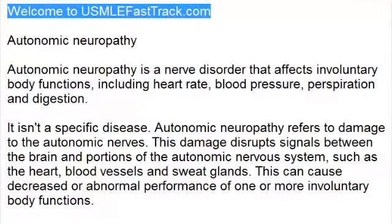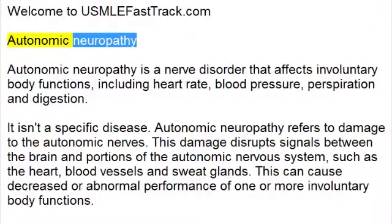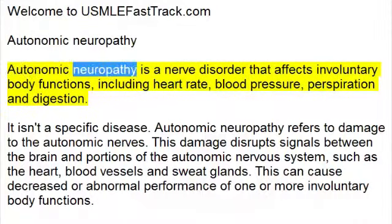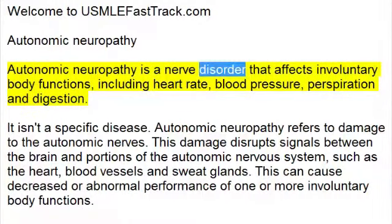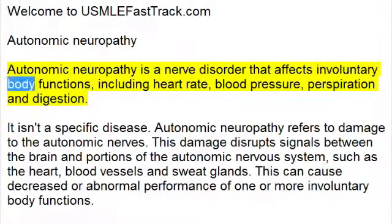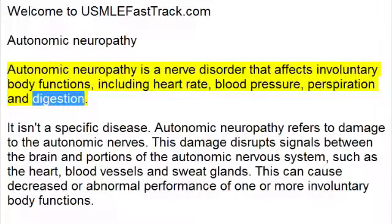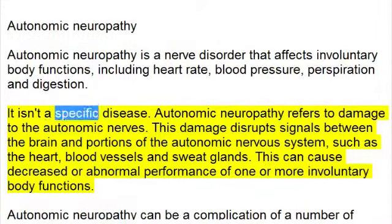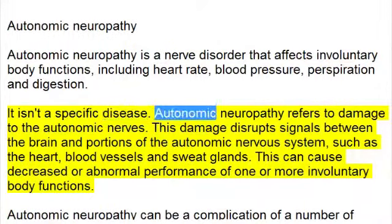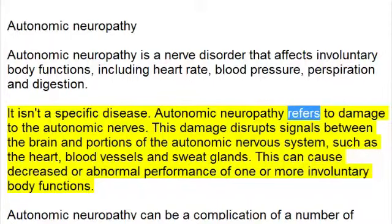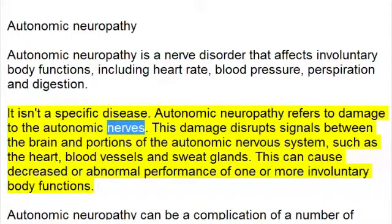Welcome to usmlefasttrack.com's extra help medical videos. Autonomic neuropathy is a nerve disorder that affects involuntary body functions, including heart rate, blood pressure, perspiration, and digestion. It isn't a specific disease — autonomic neuropathy refers to damage to the autonomic nerves.